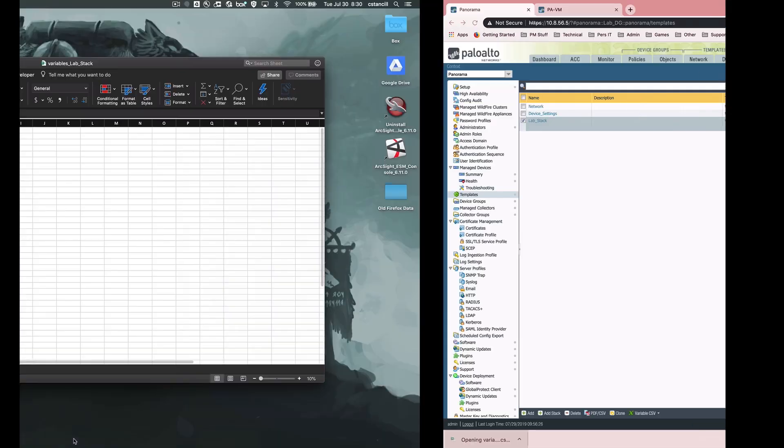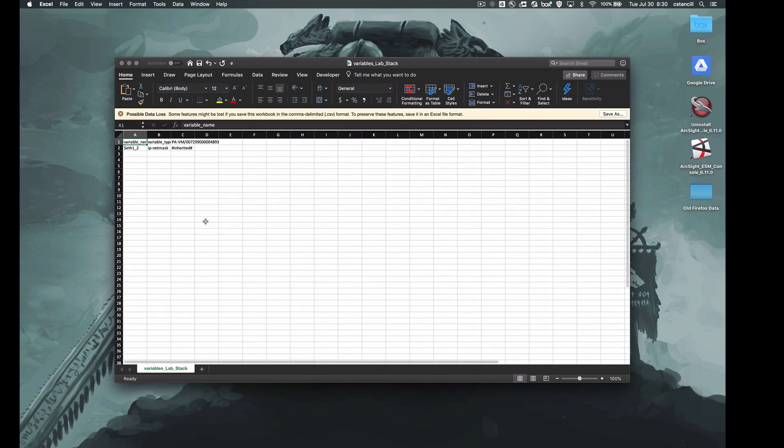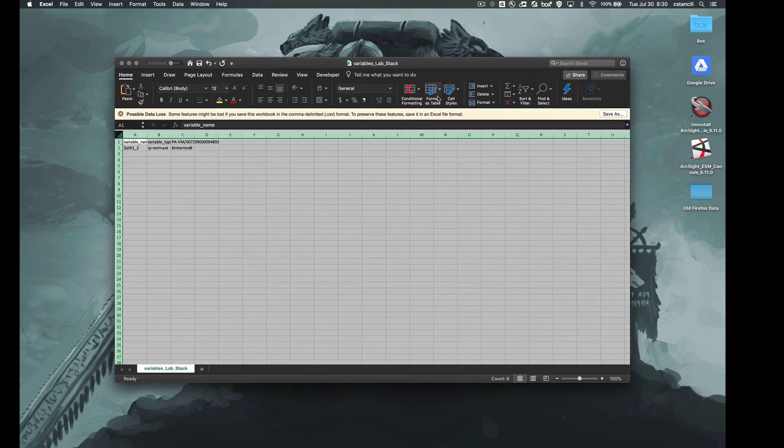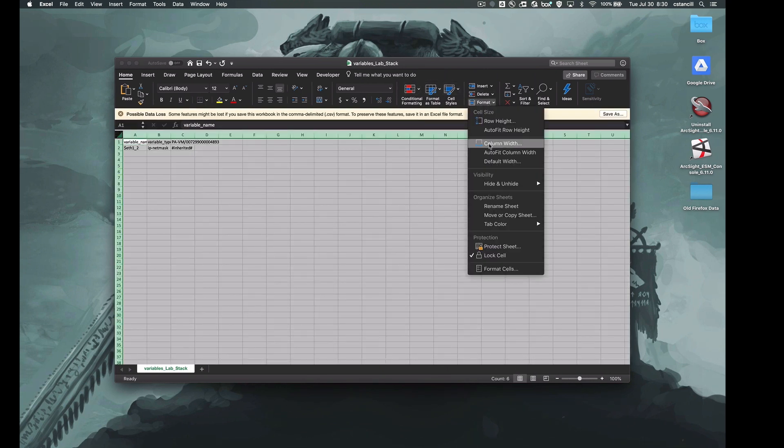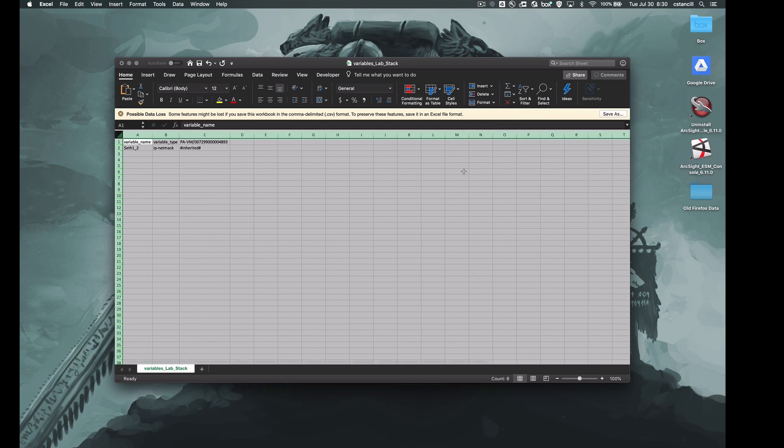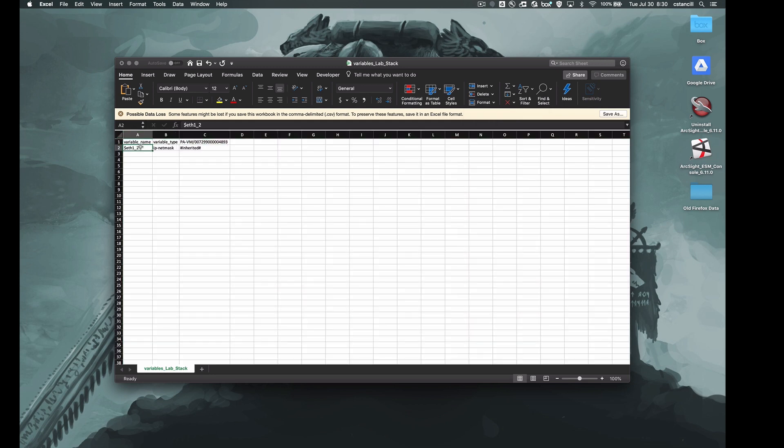Open up the CSV. This is a very simple table, a very simple example. We can see that I have a single variable. But this is the format of this table. The first column will contain the variable name. The second column will contain the variable type. And then the third column and subsequent columns will each be dedicated to a device within that template stack. We'll take a look at how that scales out in a few minutes when we look at our HA pair.